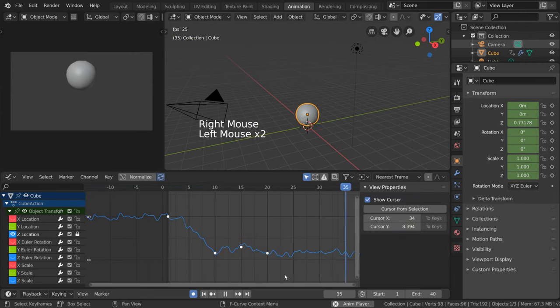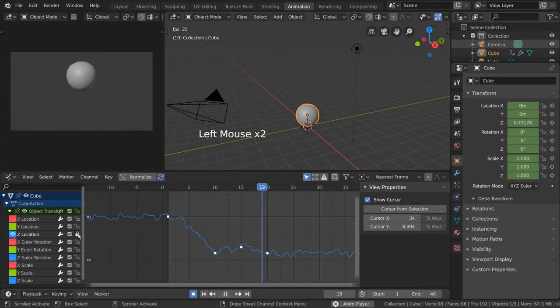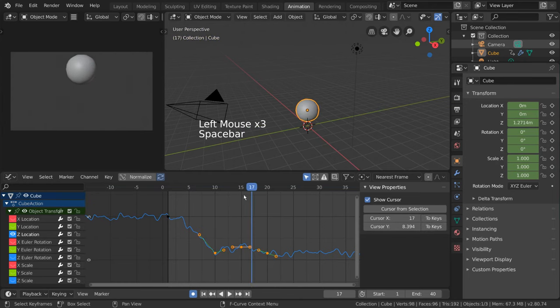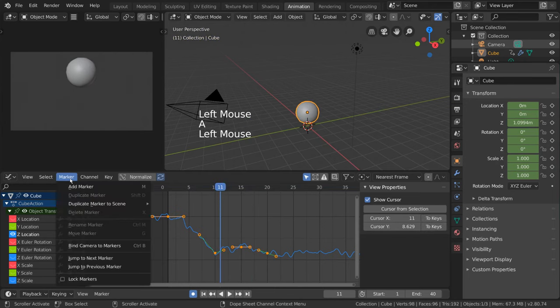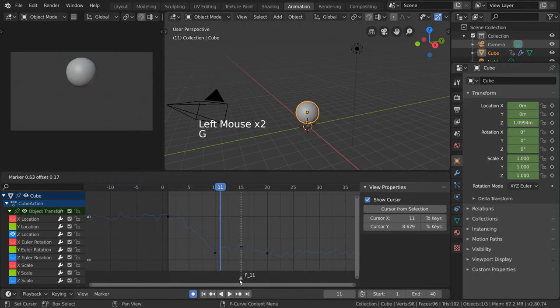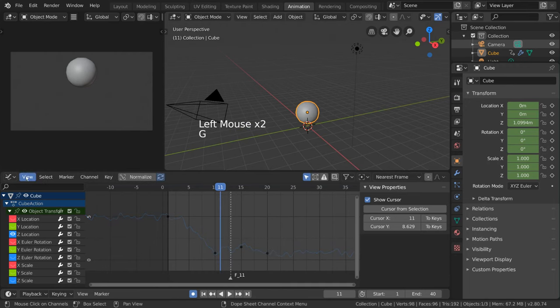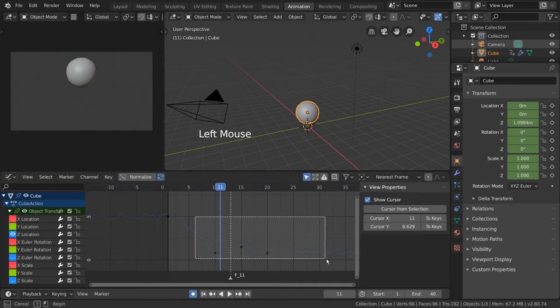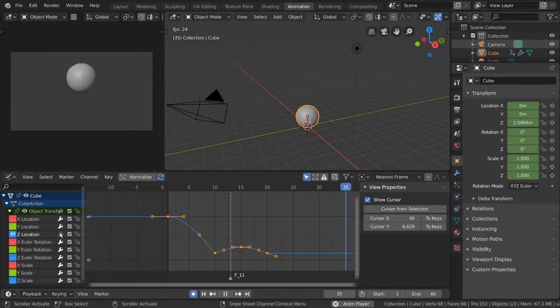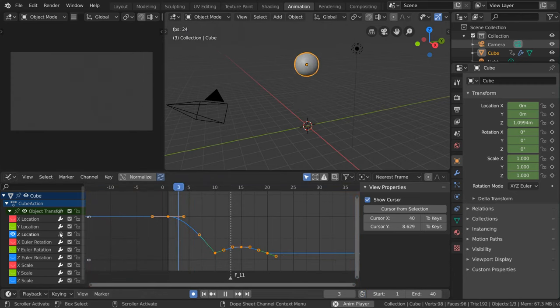As a final note, several of the Dope Sheet and Timeline features exist here as well. For example, you can still add markers in the Graph Editor and edit them. And you can also set your preview range in the same way. I hope this video gives you a fundamental understanding of the Graph Editor in Blender.